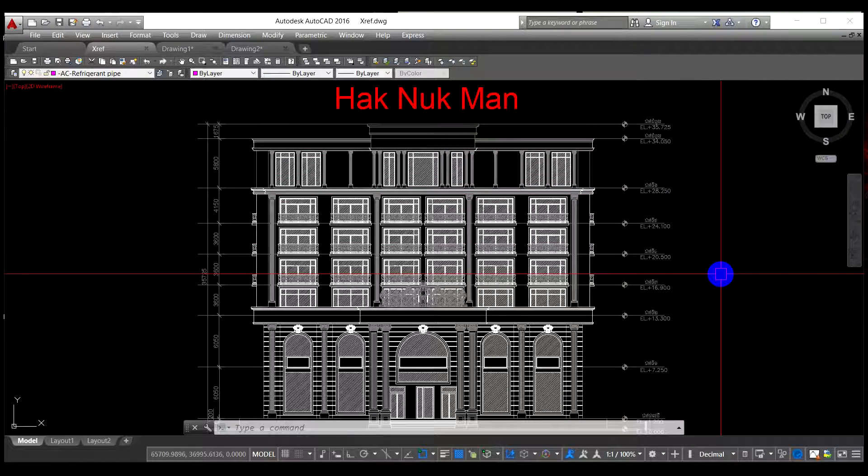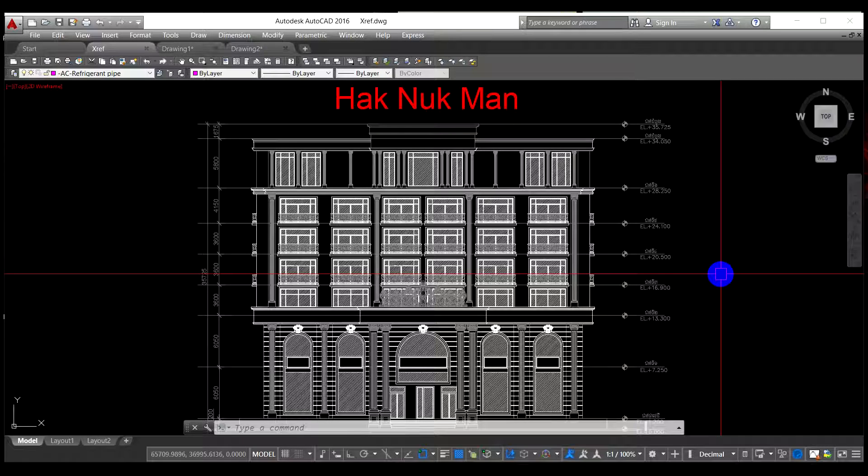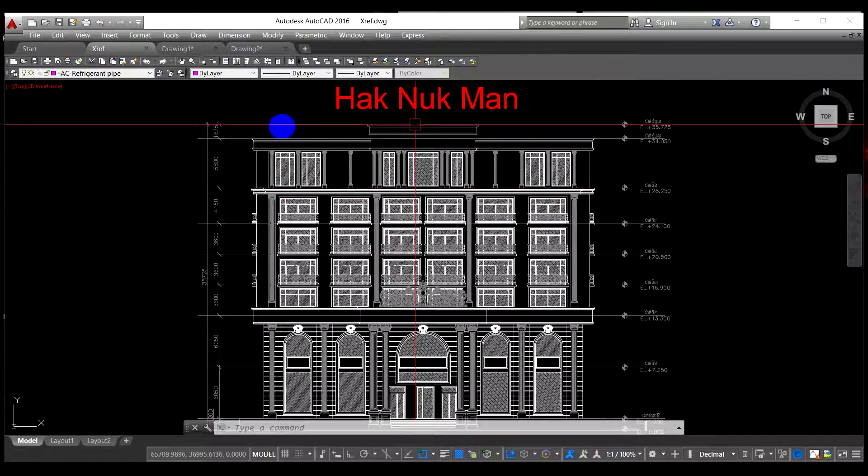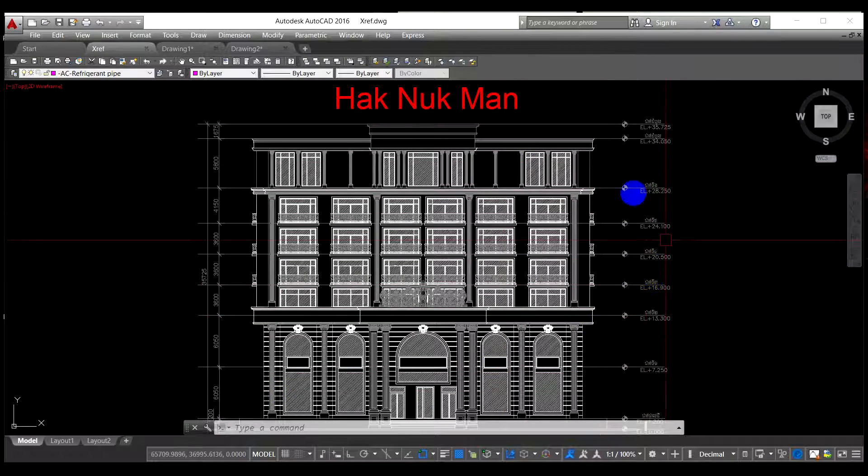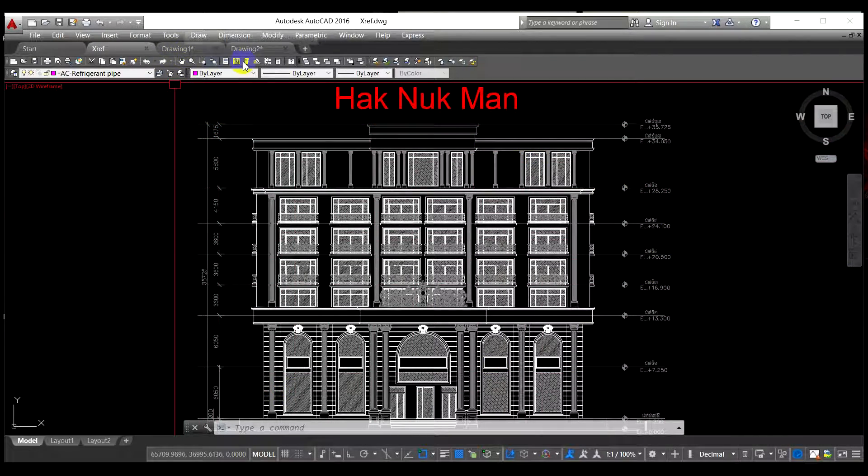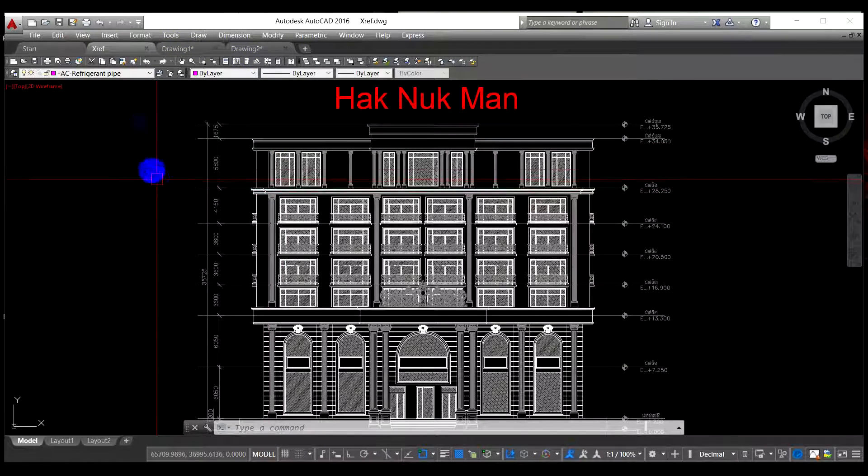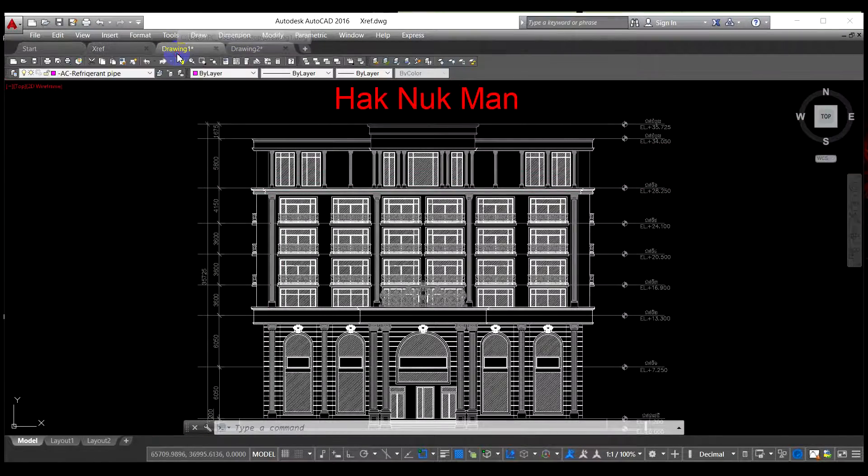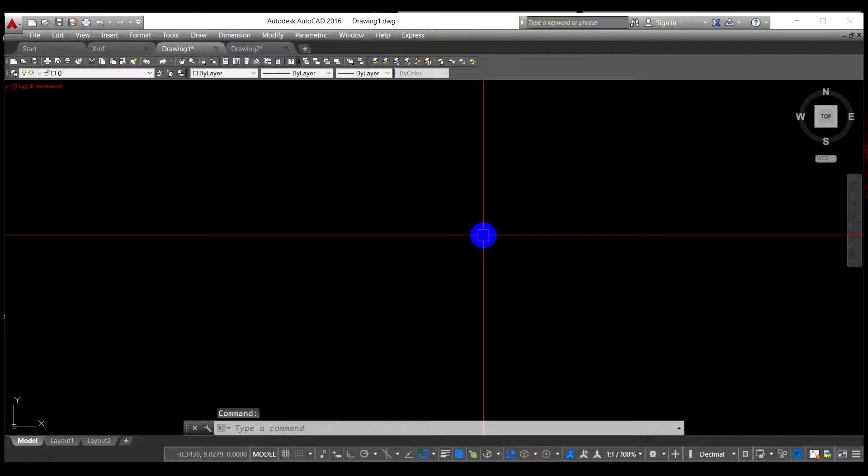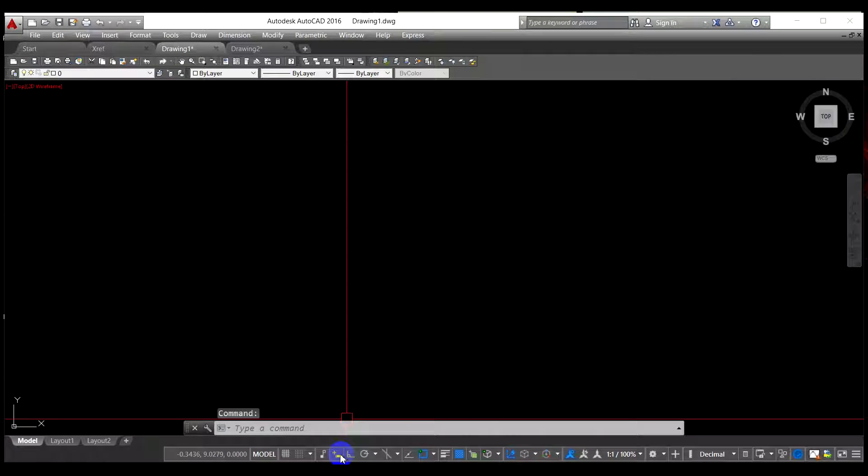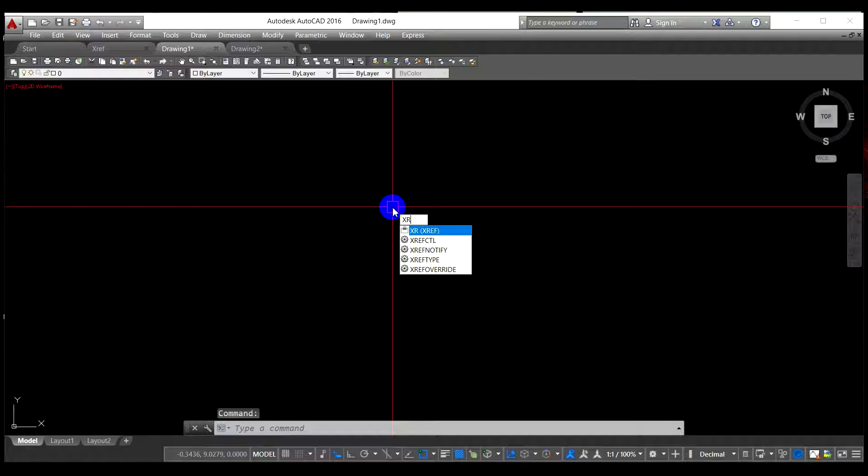Hey guys, in this video is all about how to do the xref to the AutoCAD drawing. I'm using AutoCAD 2016 version, and I'm going to use this drawing after xref for drawing one and drawing two. Now let's start with drawing one to do the xref. You have to type X or